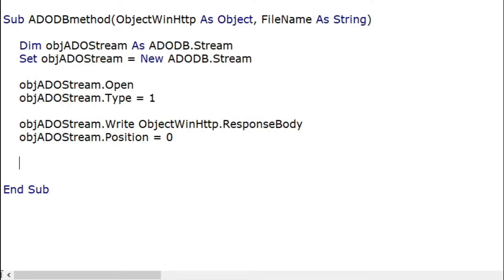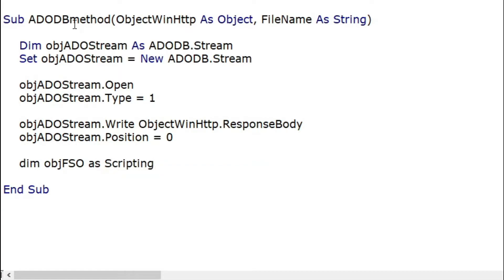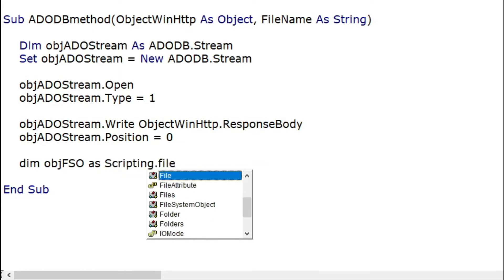To use the save to file function we will declare and set the file system object of the scripting library.